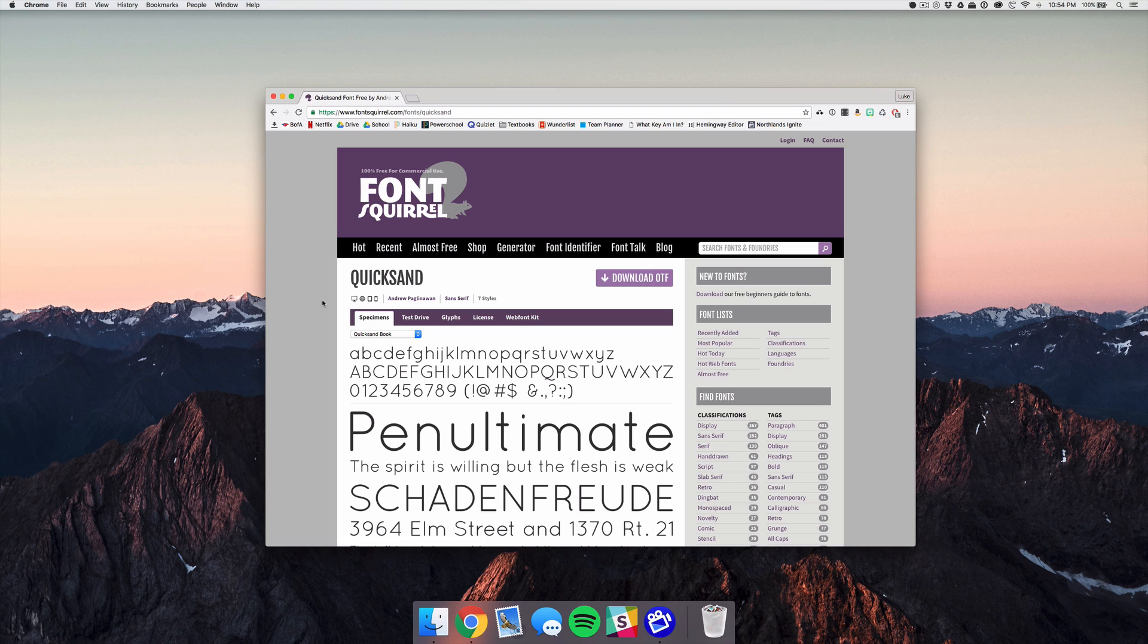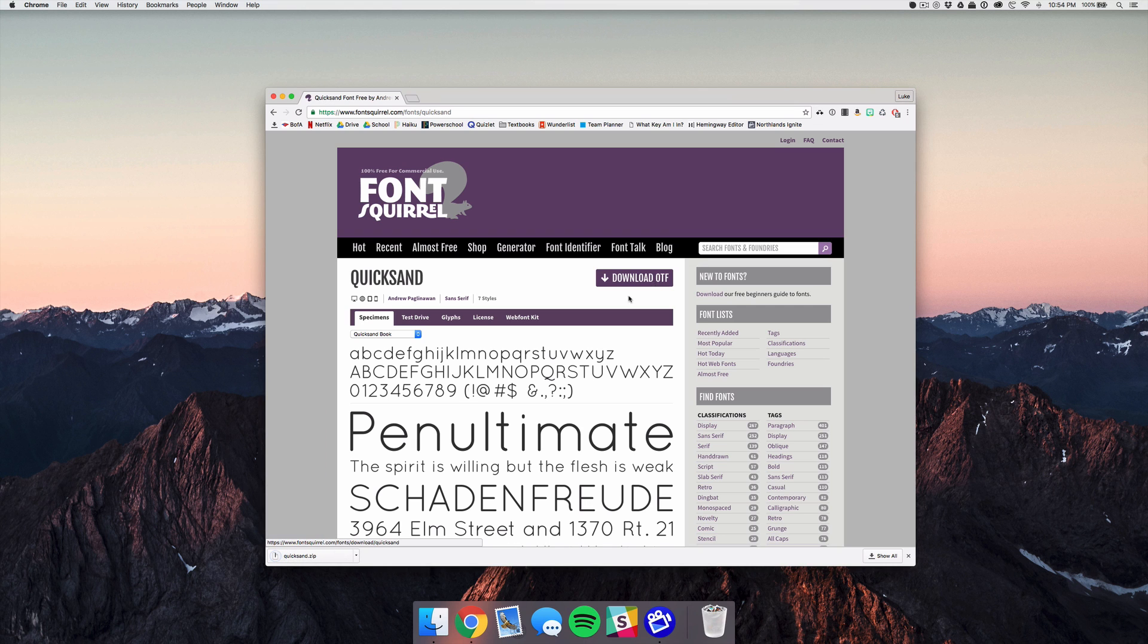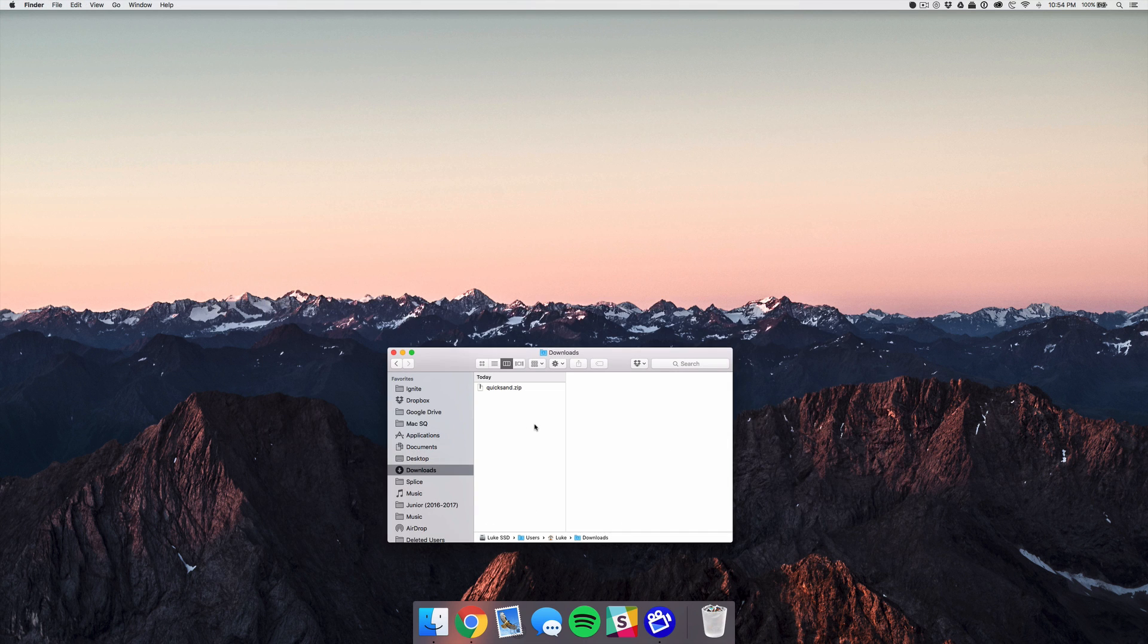Once you've found your font you're going to want to hit the download button wherever that may be, and this is where it is for us at the top right. So I'm going to click that and it's going to download a zip file. Next, if you head over to Finder you'll see that in our downloads folder in the sidebar this quicksand.zip is now there.